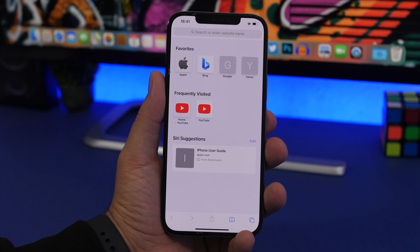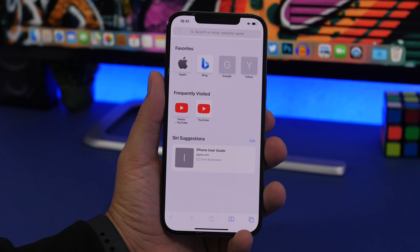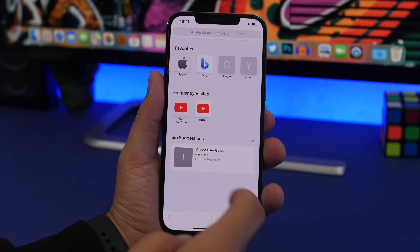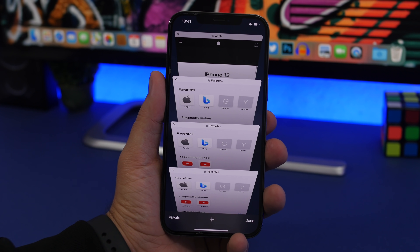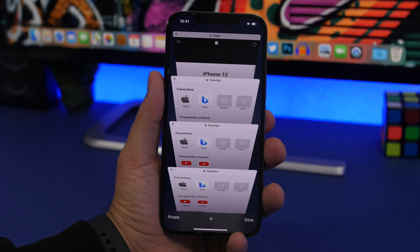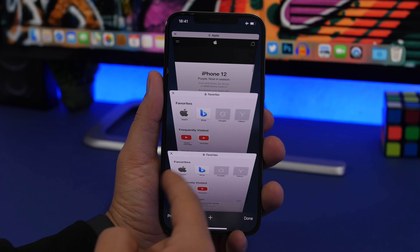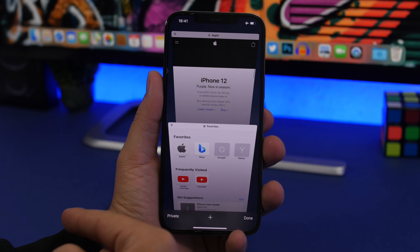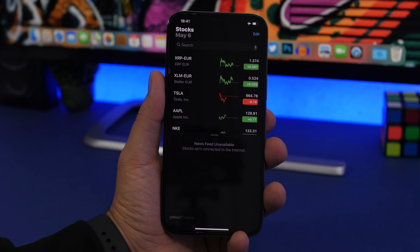This one is on Safari and it's pretty simple but very useful. Tap the tabs button and you'll see the open tabs with little X buttons to close them one by one. But there's a faster way — just swipe from right to left on any tab to quickly close it. Note that it won't work swiping left to right, only right to left.